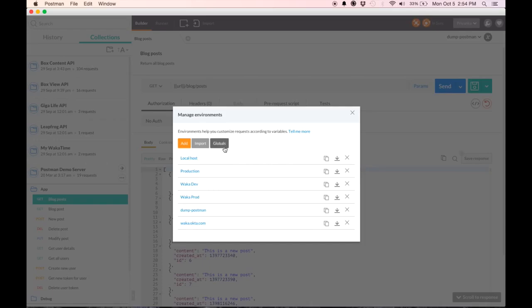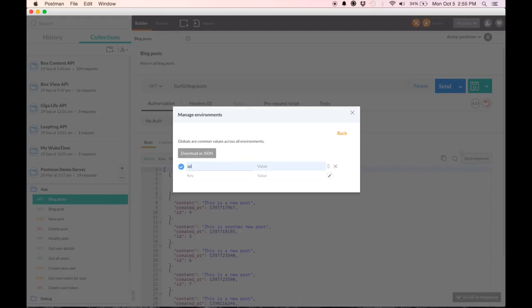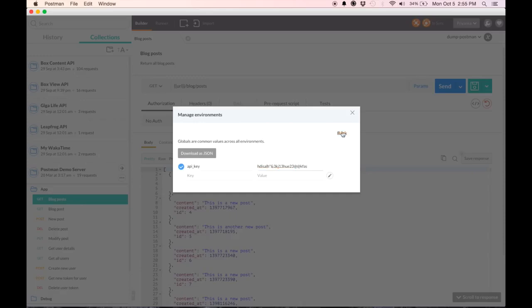The third thing to look at here is globals. Globals are variables that have a value defined across different environments. They have the same value. So I'm going to put in an API key, which I need across my different environments here. And hit back.